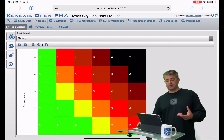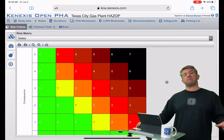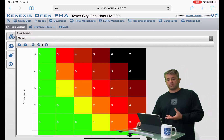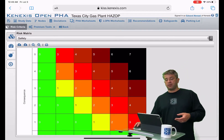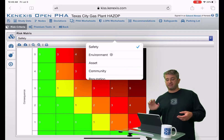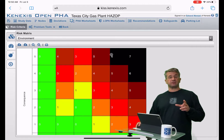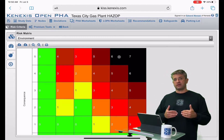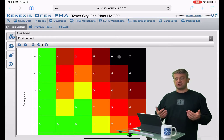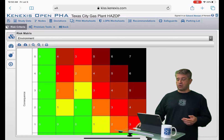We do have multiple different dimensions of consequence. So what we're looking at here is the safety dimension of consequence, but we can change over to the environmental dimension of consequence. You can have different numbers of consequence categories, so you're going to define the table separately for safety, environmental, asset, and so on.